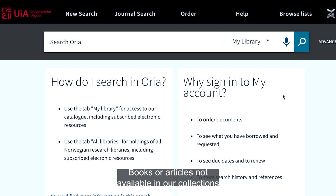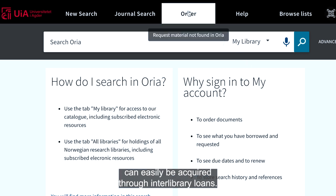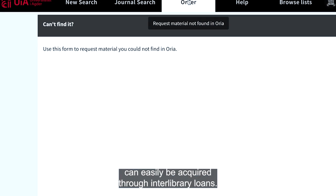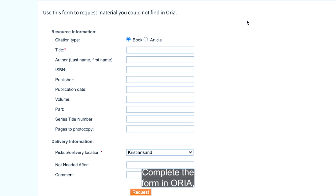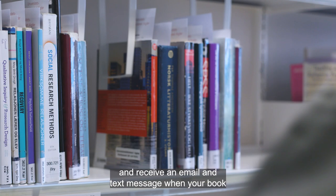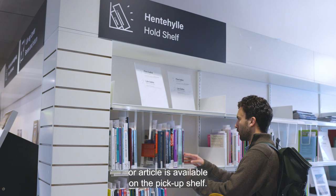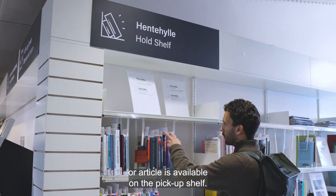Books or articles not available in our collections can easily be acquired through interlibrary loans. Complete the form in Aurea and receive an email and text message when your book or article is available on the pickup shelf.